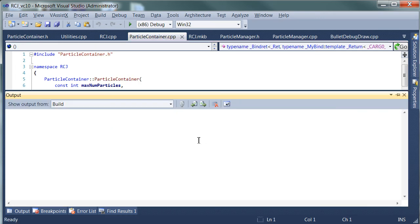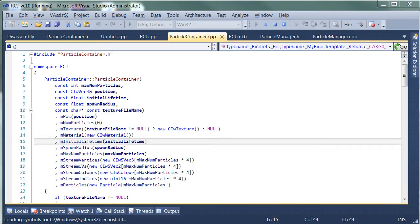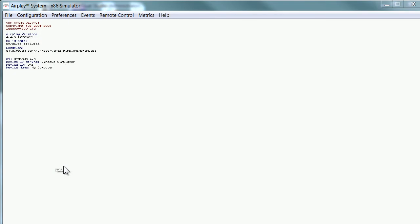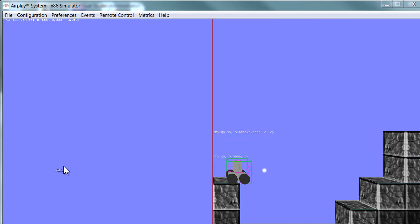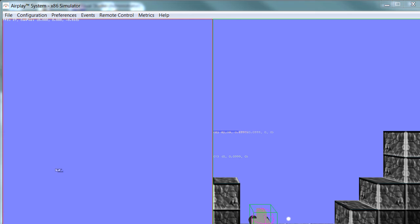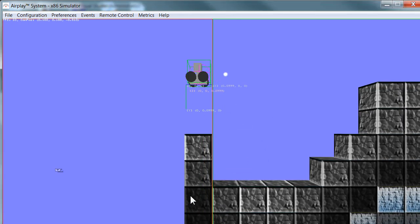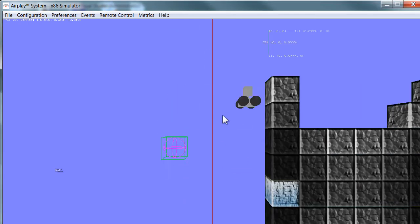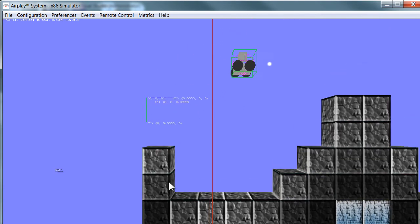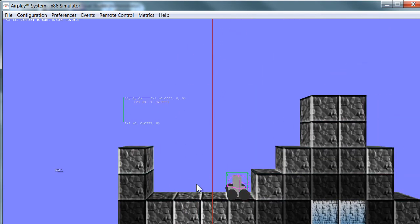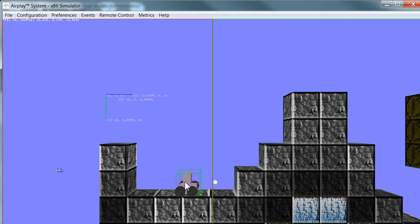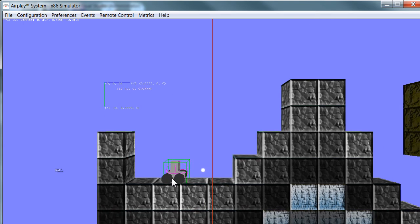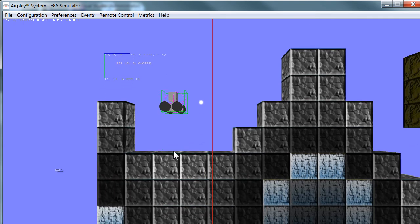Let's try that. And that's looking really good — if you look closely in the corner, you'll see the player has got the particle attached to him. The camera's just going everywhere, but you can see that when he moves, the particle system moves with him. That's pretty much exactly what we wanted.